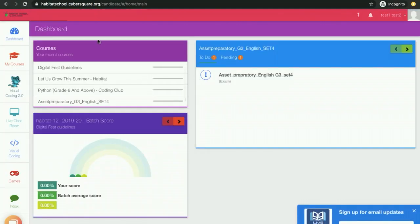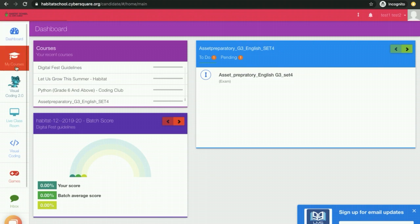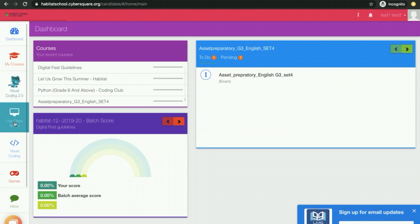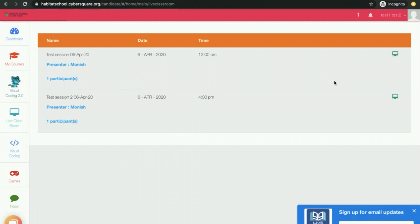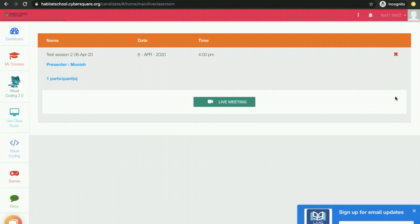In the home screen, you can see a menu bar on the left side and you can click on live classroom. All the sessions scheduled for you will be displayed over here. If you want to attend this session, you can click on the screen icon. You will see all the details of the session. Click on live meeting.